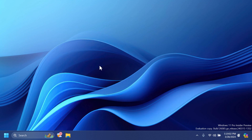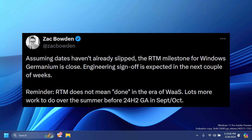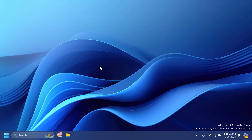Zach Bowden from Windows Central talked about this on Twitter — you'll see a screenshot from one of his tweets in the video. I think this is great news because this way Microsoft will hopefully release new Windows 11 versions to normal users that are way more compatible, less buggy, and more reliable.